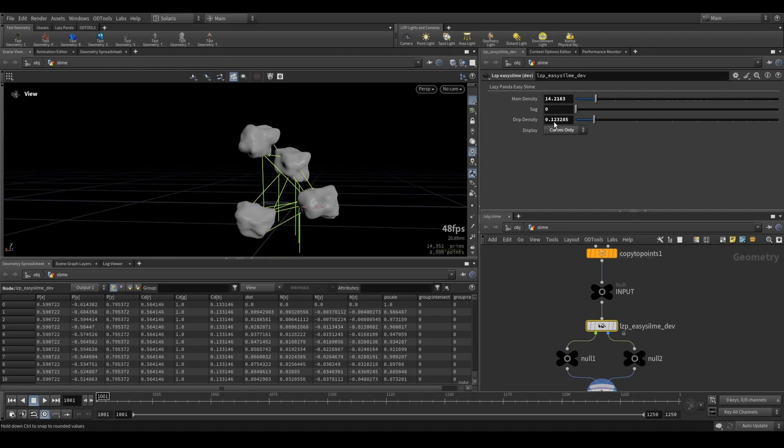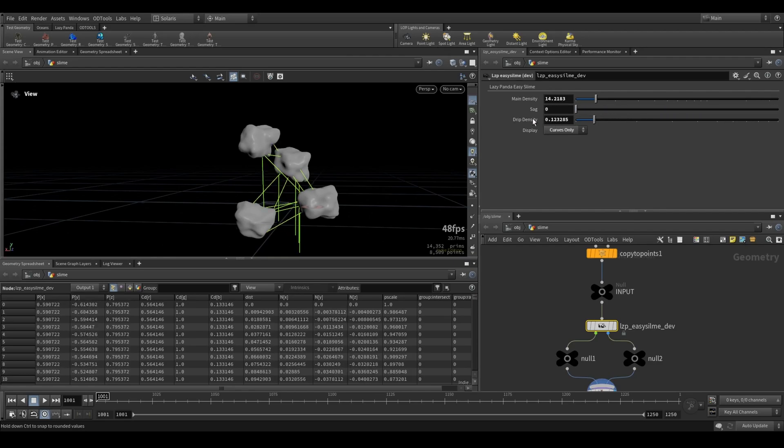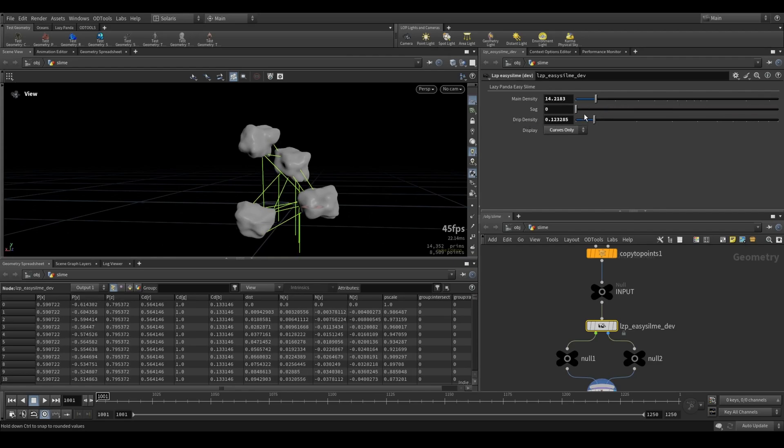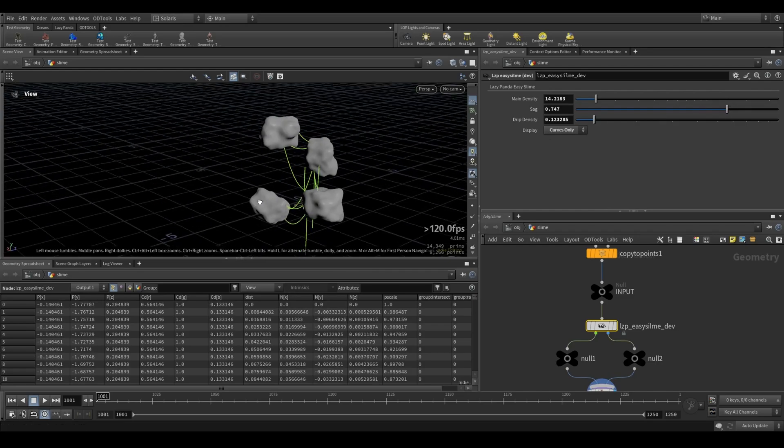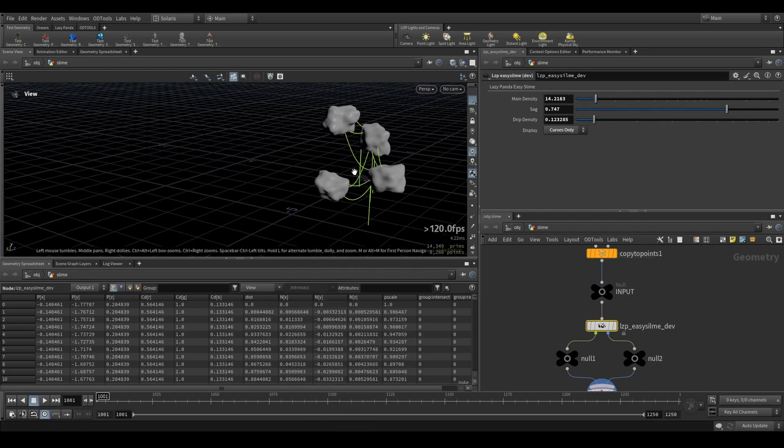You can see some of them actually get deleted because they collide. So as soon as they collide, they get deleted. Yeah, that's pretty much it.